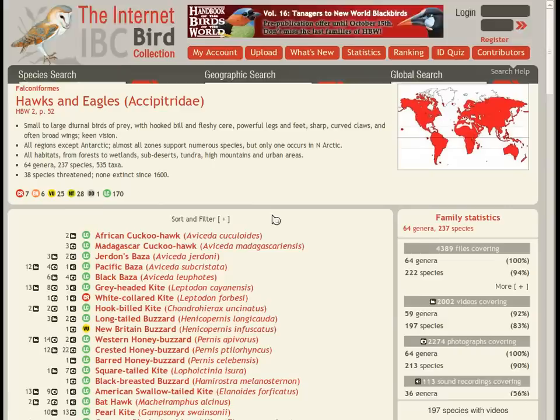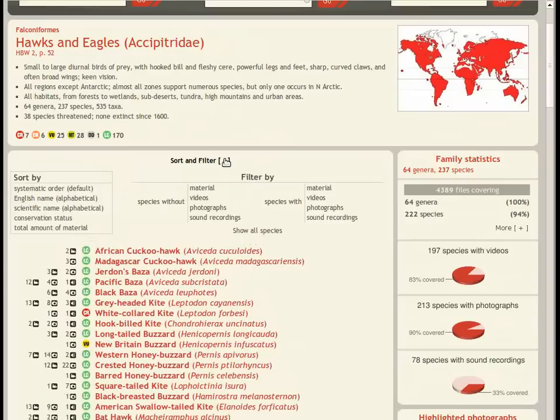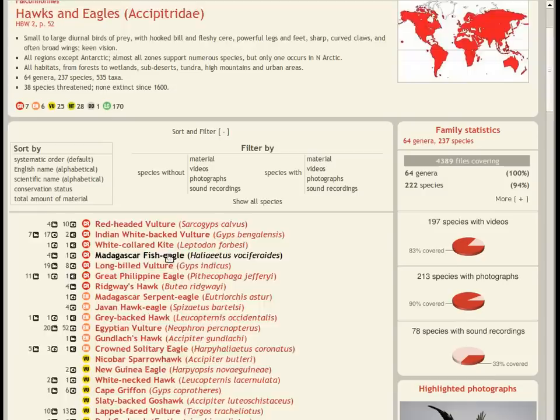Each family includes some general information, as appears in the Handbook of the Birds of the World, and a list of species, which can be sorted and filtered.